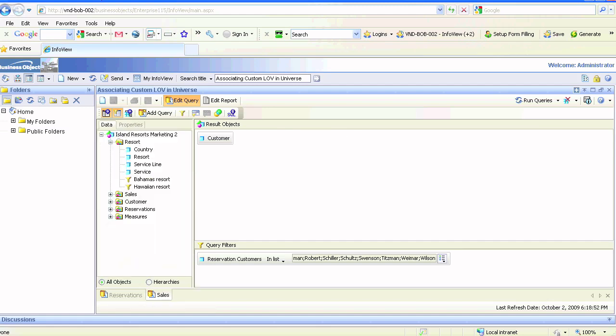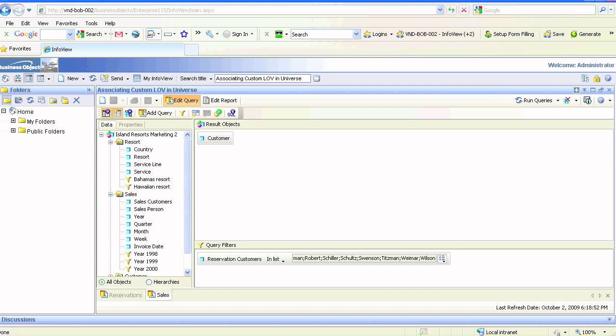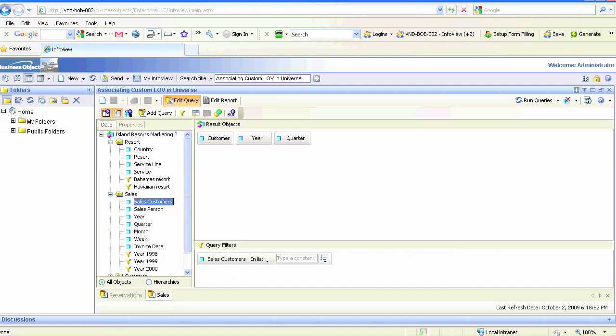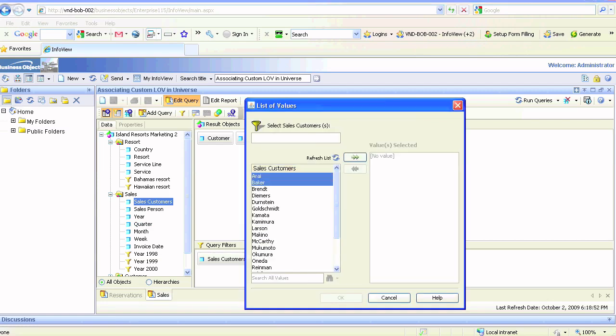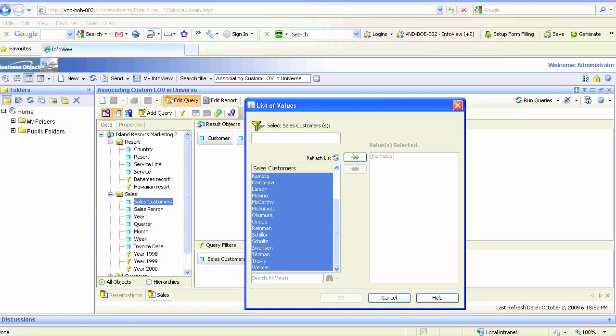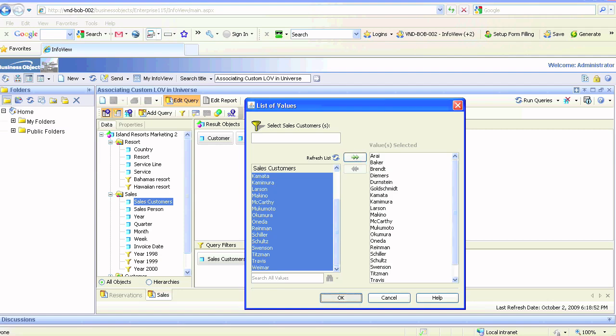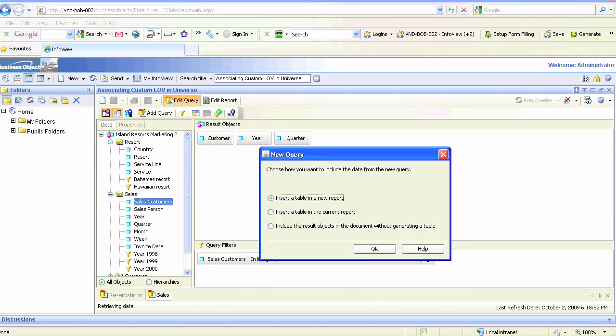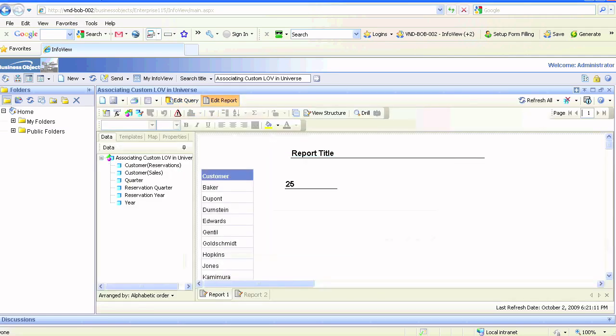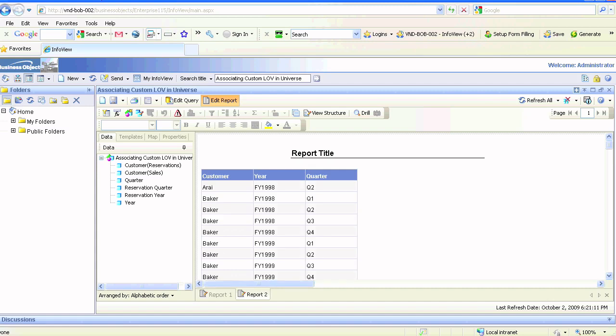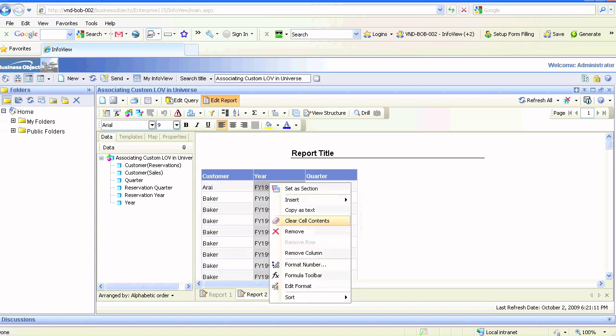In the reservations query, you already have the reservation customers query filter. For the sales query, we're simply dragging all the customers for sales, which should be 21.